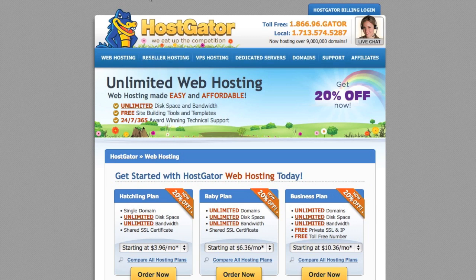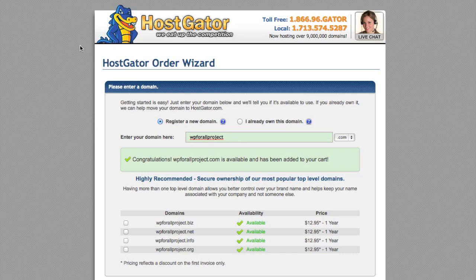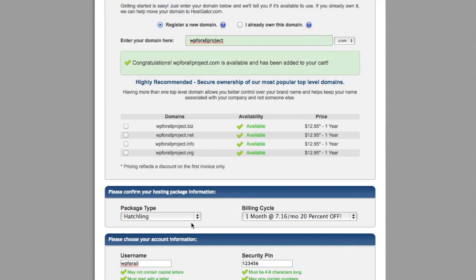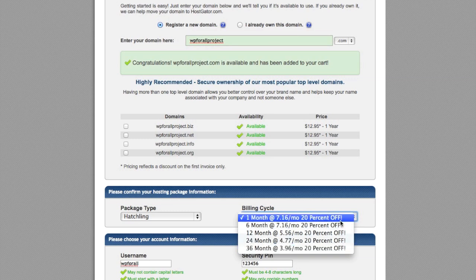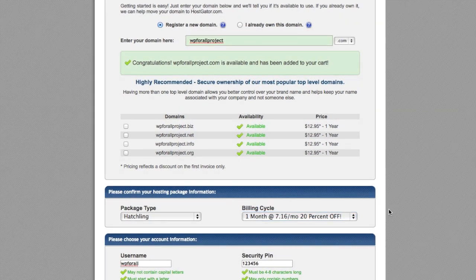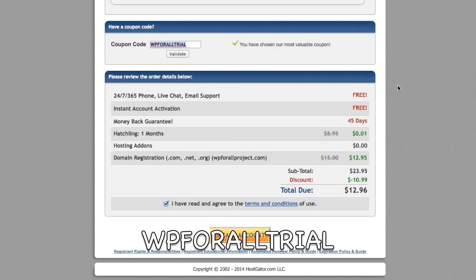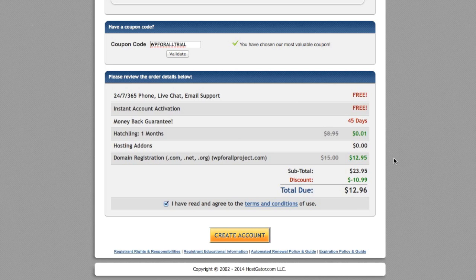We're just going to click on Order Now, and I actually have the order form set up already. You're going to fill in all your details — the domain name is what your actual website is going to be called. For us we're just going to use WP for our project. You're going to select the hatchling package type with a one-month billing cycle, because we have a coupon code for a one-month trial for just one cent. You can choose anywhere from one month to 36 months and it gets cheaper with an extended plan. The coupon code is WP for our trial. At the end of the day, it's a one-month hosting plan with a domain registration of $12.95 — that's a once-a-year fee — and the hosting itself is just one cent for the first month trial.